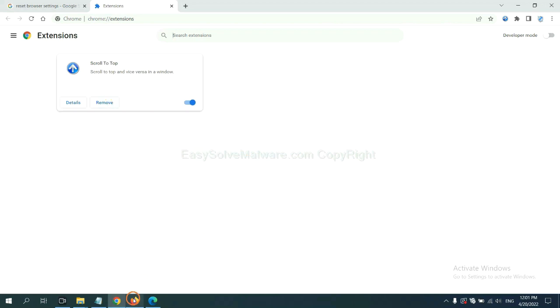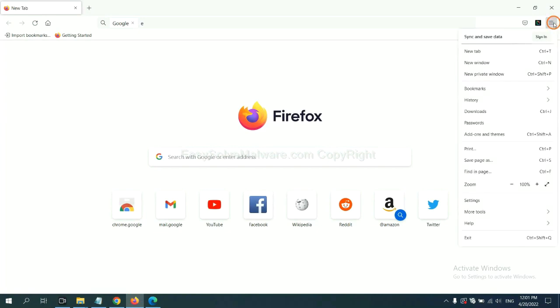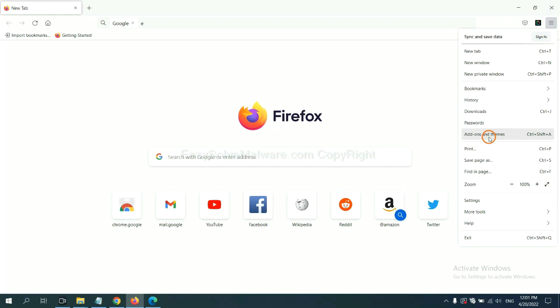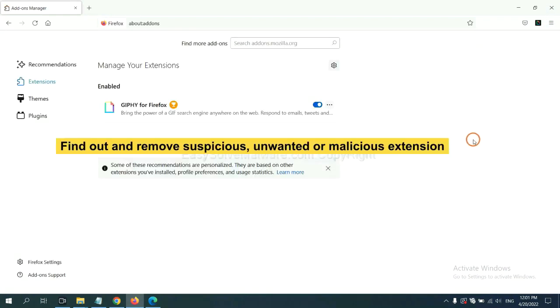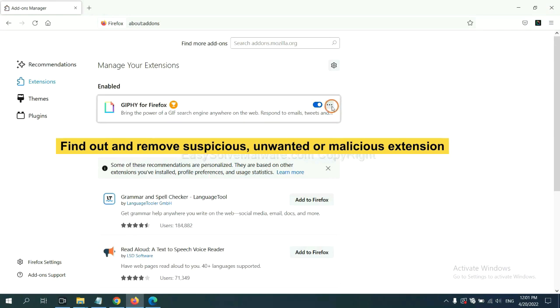On Firefox, click menu button. Now click here. And also, you need to find out and remove the suspicious extensions. Click here and click remove.